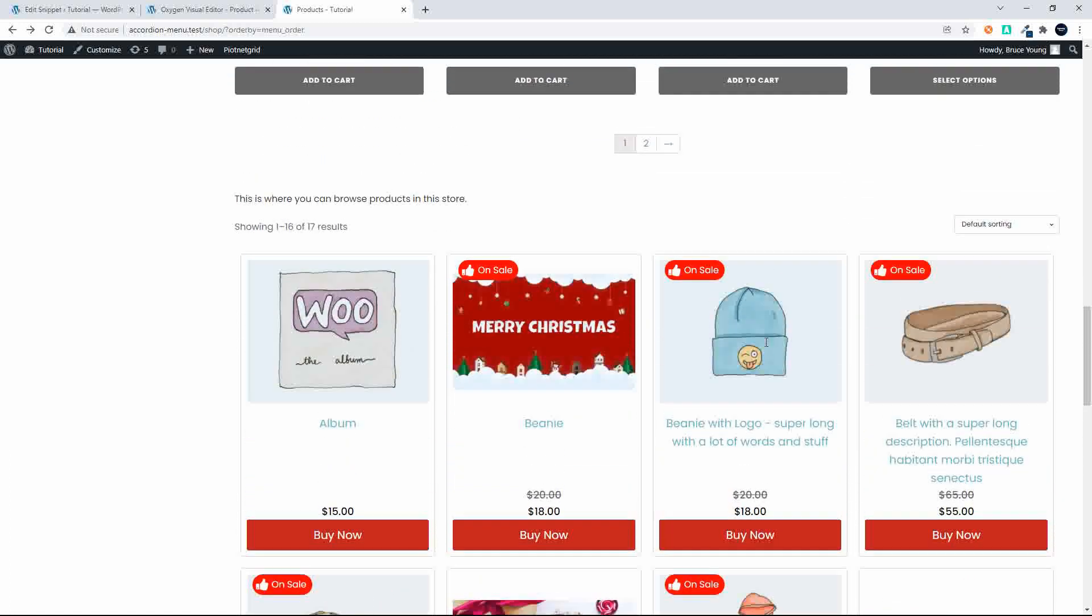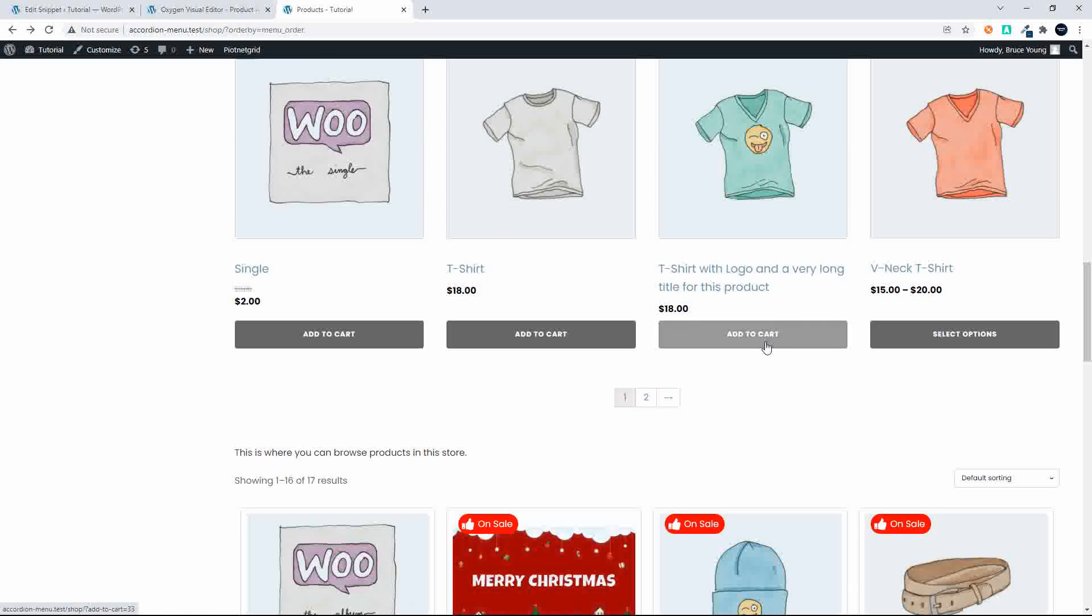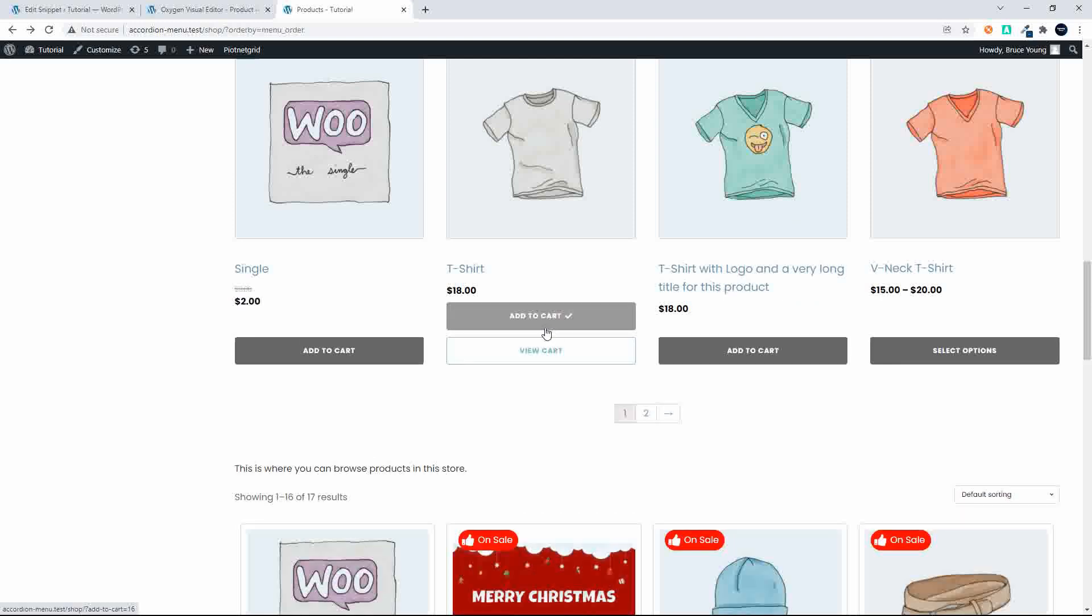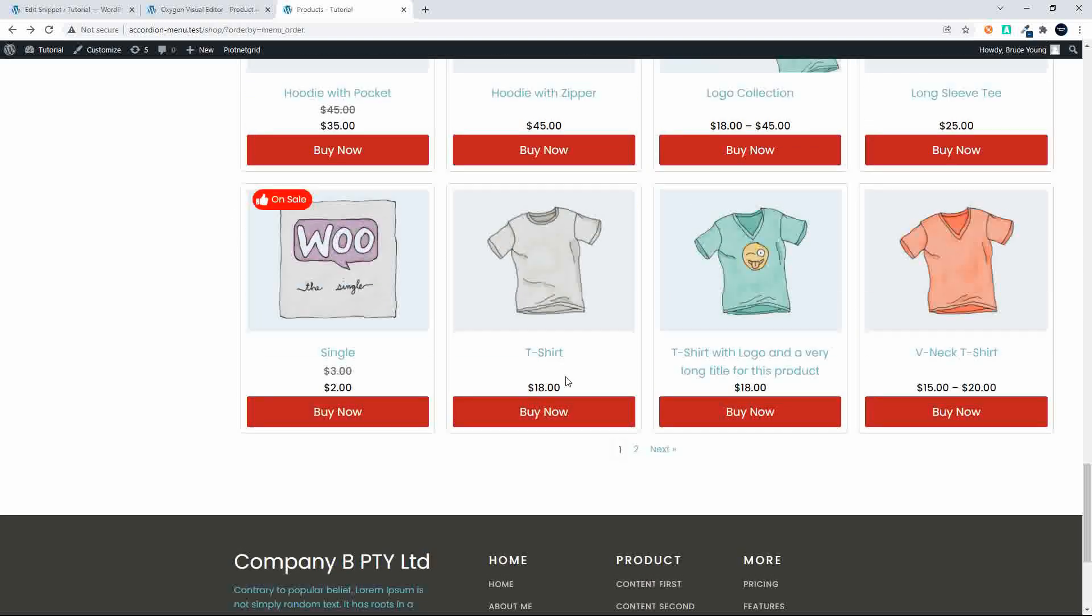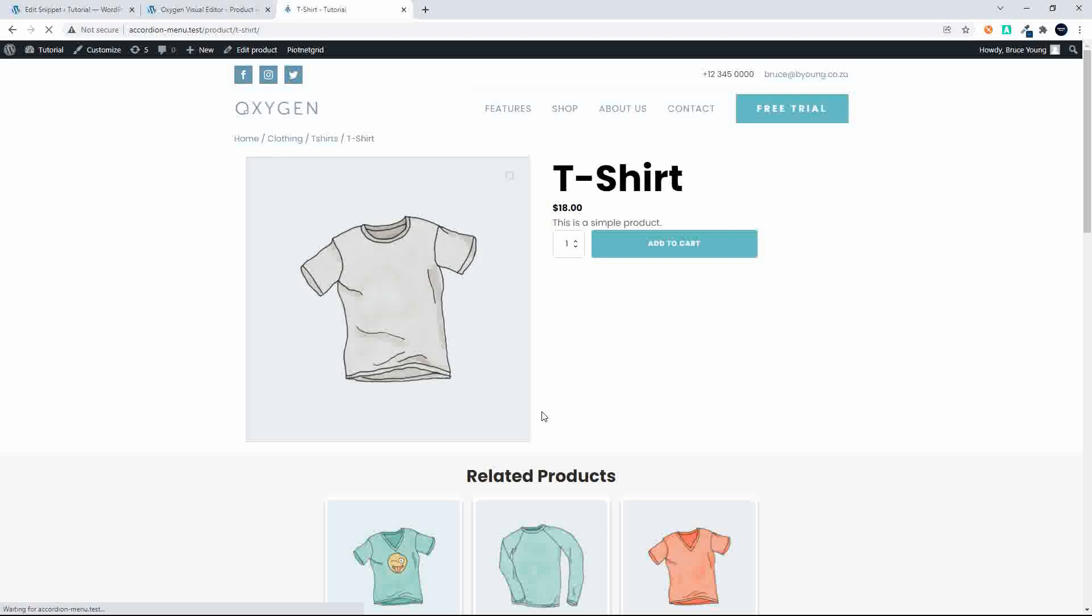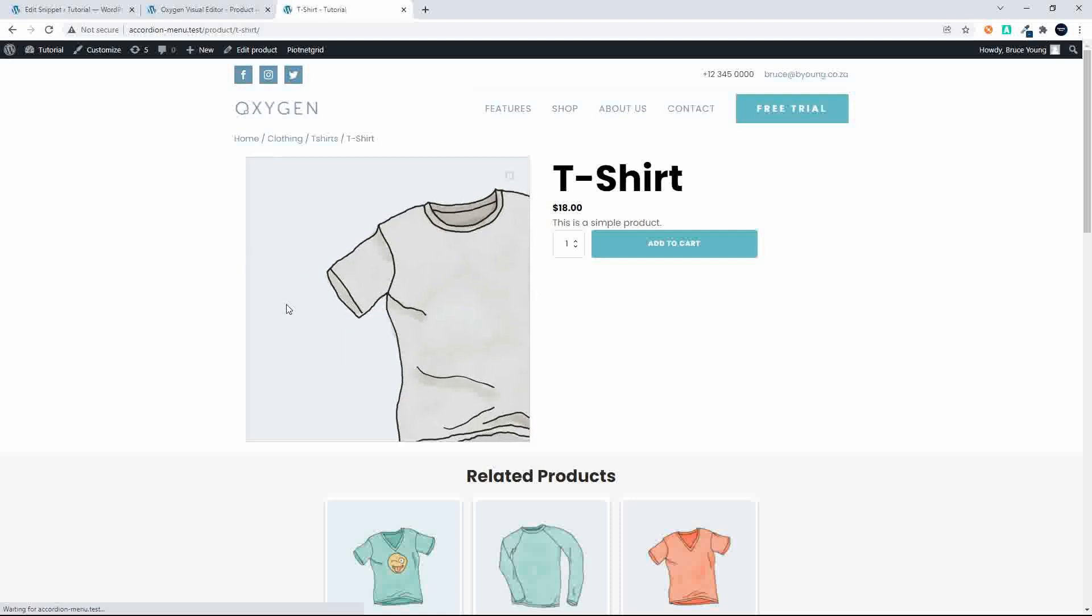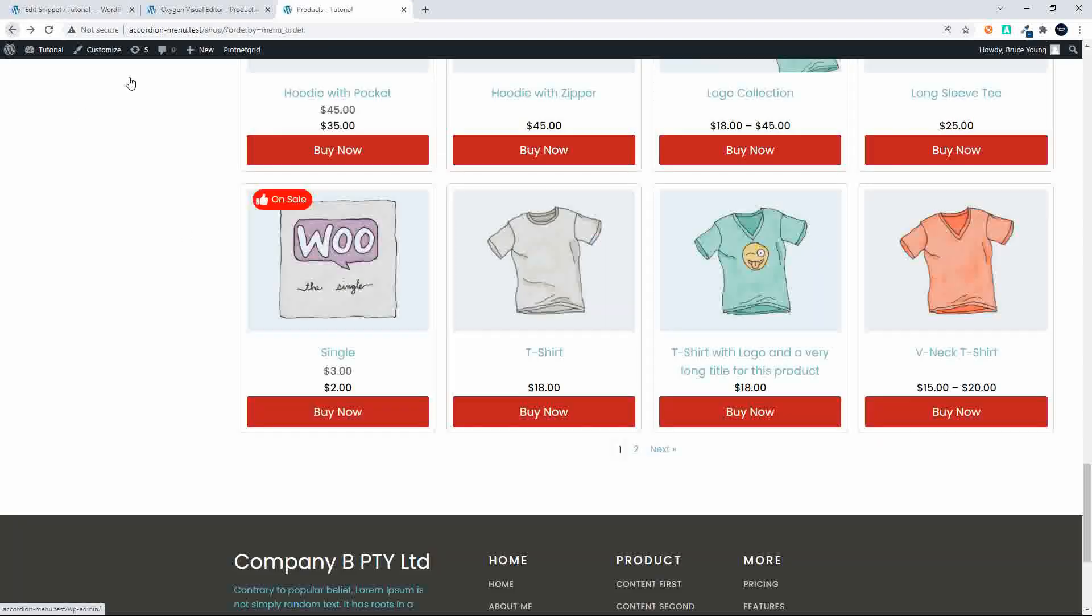The buy now functionality is slightly different and here we have the add to cart which occurs in place. If I scroll down to the same item and buy now we actually get redirected at the moment to the product page. So that's just one subtle difference.